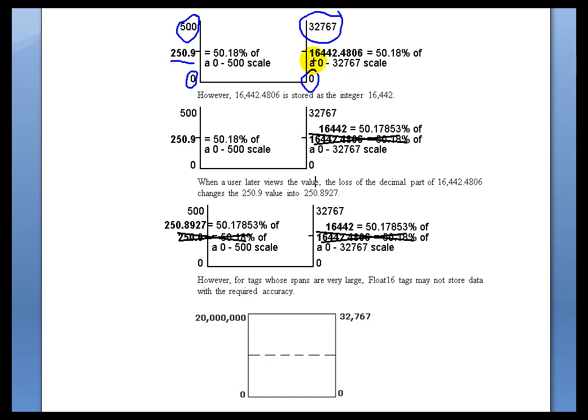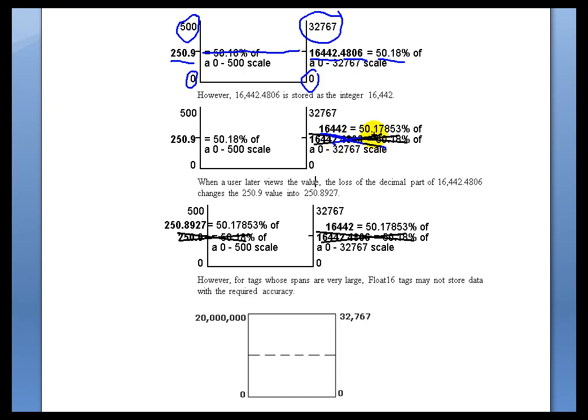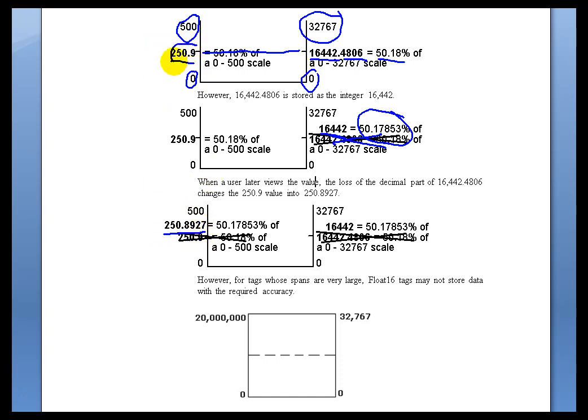Anyway, we figure out where that 50.18% fits along this Scale. And as you can see, they're corresponding here. So on that Scale, we come up with 16,442. But we don't store it as 16,442.4806. We only store it as an Integer, 16,442. Which, in fact, ends up introducing a bit of error. As you can see, we're no longer 50.18, now we're 50.17853. Now, when the User goes back to look at this later on, we pull it off the Archive, and this 50.17853% is applied to this Scale, and it comes back as 250.8927. So what started as 250.9 ends up coming back as something very close to 250.9. Now, this introduces error, and of course, the question is, why would you ever do this? Well, primarily for the compactness of the Storage and the Speed of Retrieval.